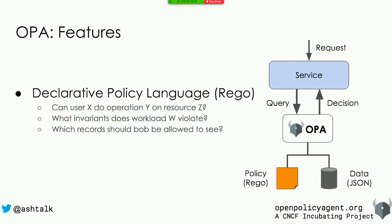At the core of OPA is a high-level declarative language called Rego. Rego allows you to answer questions such as: can user X do operation Y on resource Z? Or what records is a user allowed to see? With Rego, you not only get boolean decisions like true or false, yes or no, allow or deny — you can also get decisions which are collections of values.